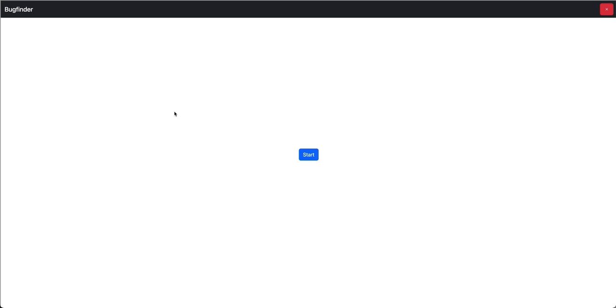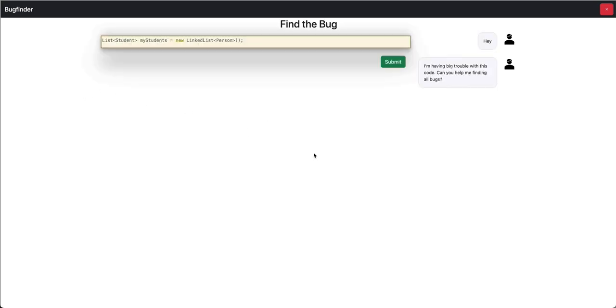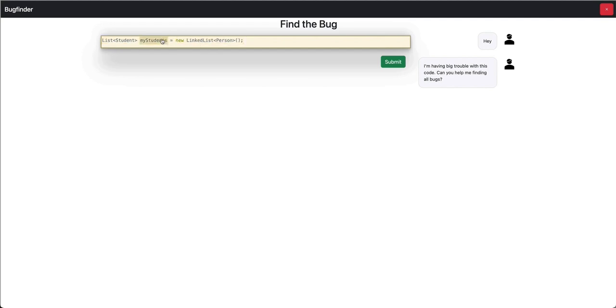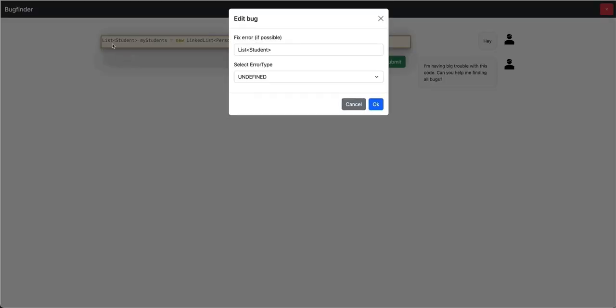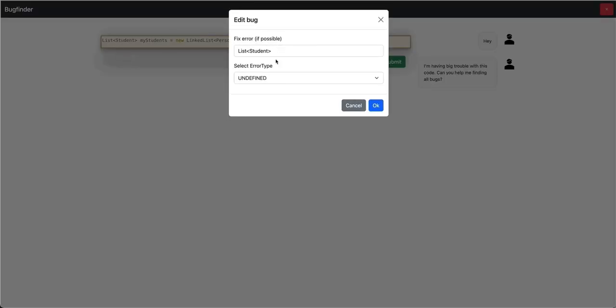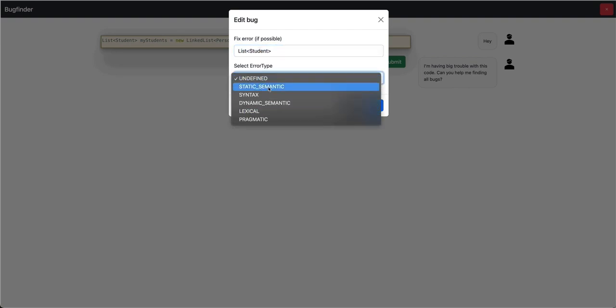This time it's not a Unity-based minigame, but just plain HTML and JavaScript. Let's start the minigame. We have source code here on the left side and some kind of chat with the minigame on the right side. And the idea is to click on the tokens which might be buggy. So if we think the first one is buggy, then we click on that and we can give some solutions there and also state which error type we have here.